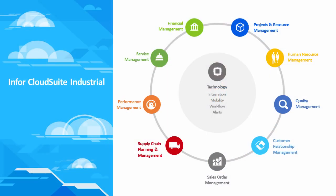From selling to sourcing, production to fulfillment, service to quality, or analytics to collaboration, Infor CloudSuite Industrial provides a complete solution with organization-wide visibility.